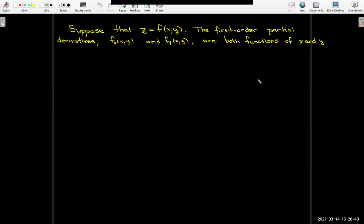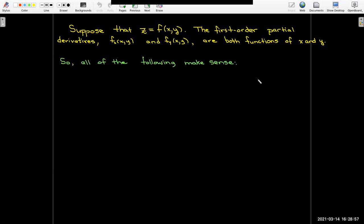If you have a function of two variables and it has first-order partial derivatives, those partial derivatives are actually functions as well. So it would make sense that we could take the partial derivative of f sub x. The way we would write that is f sub x sub x — two subscripts x followed by x. In Leibniz notation, we'd have the partial squared f over partial x squared.